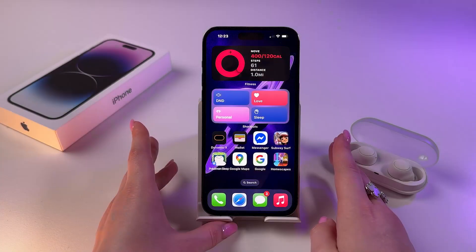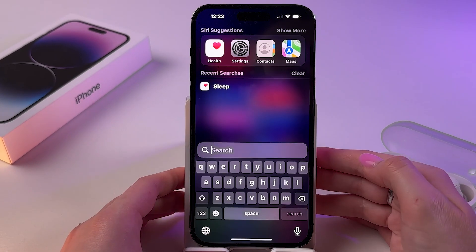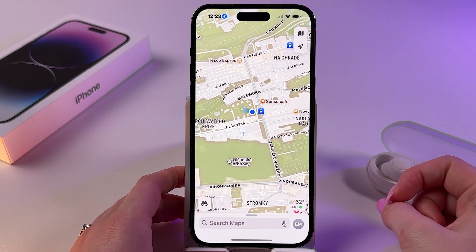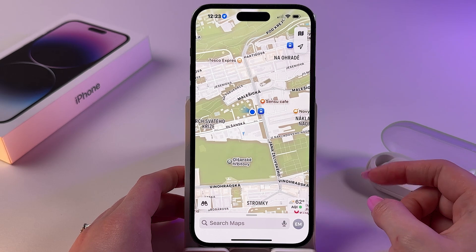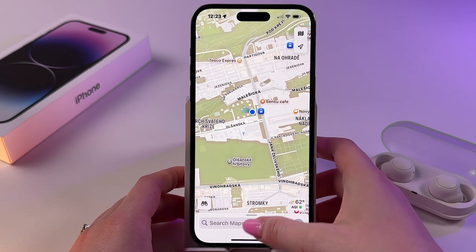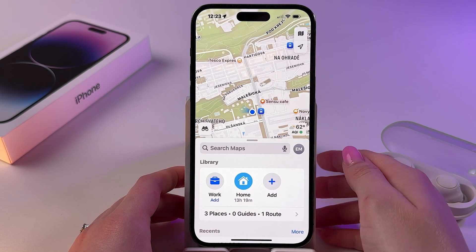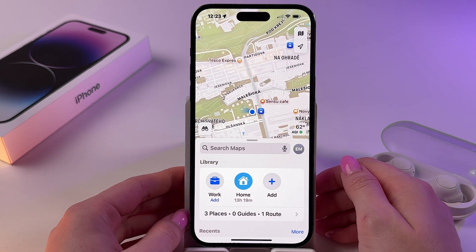Hi, today I want to show you how to delete Apple Maps data on iPhone. Firstly, let's open up Apple Maps — it looks like that — and here we need to check if we have any uploaded maps, because they take a lot of storage space.